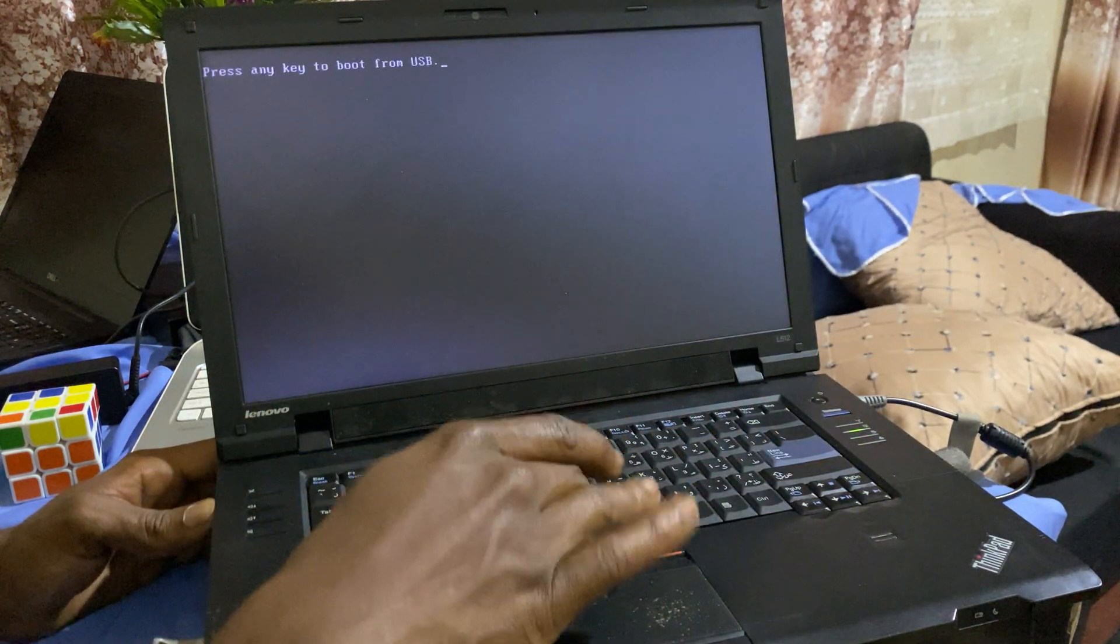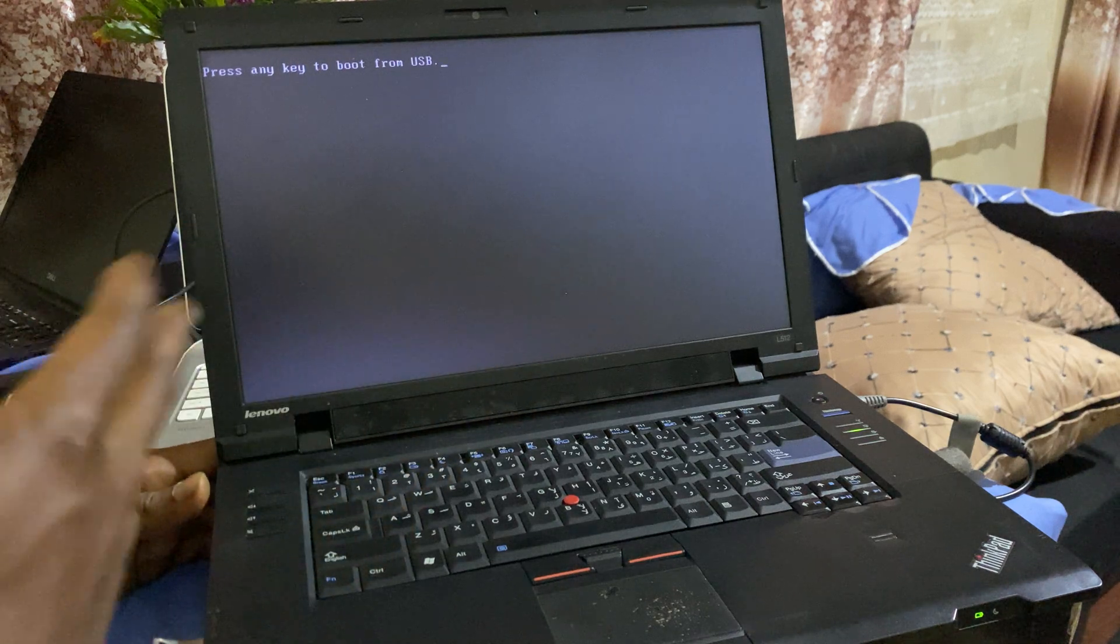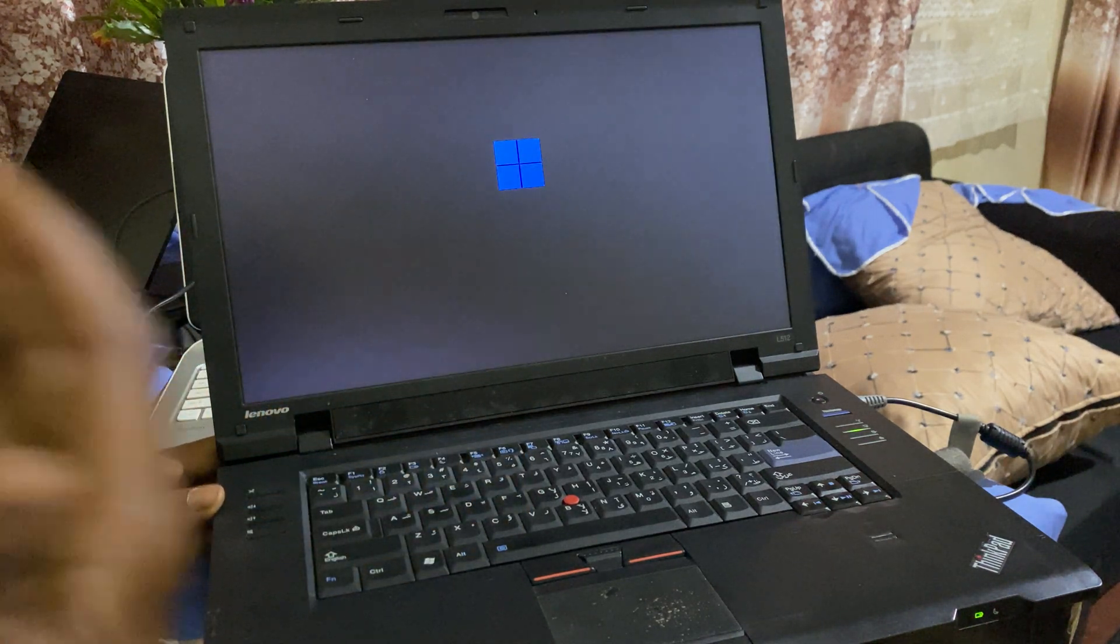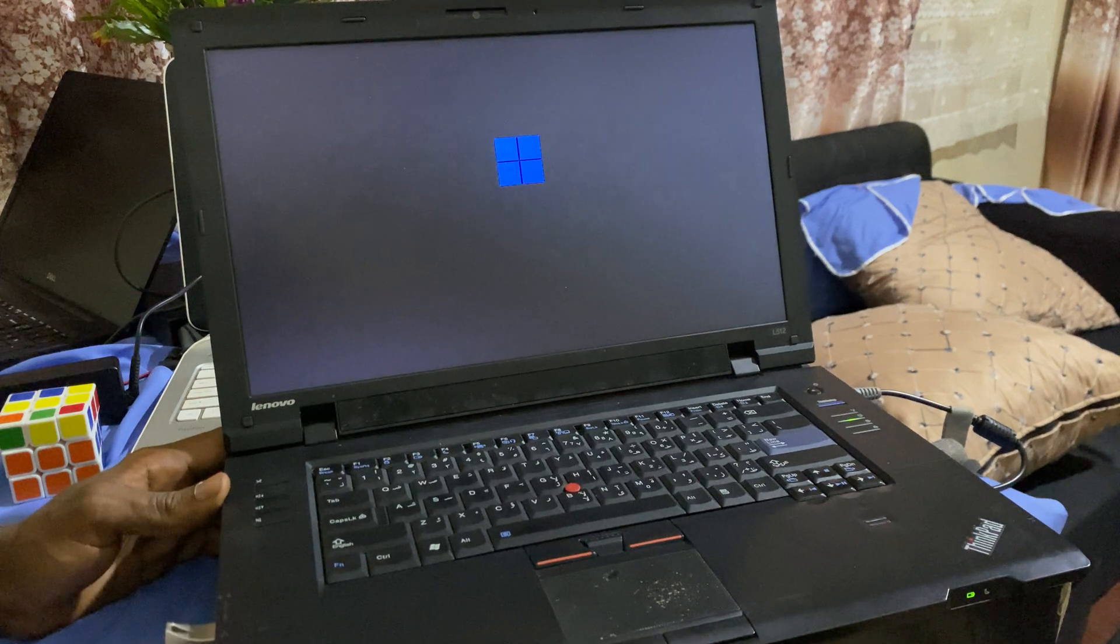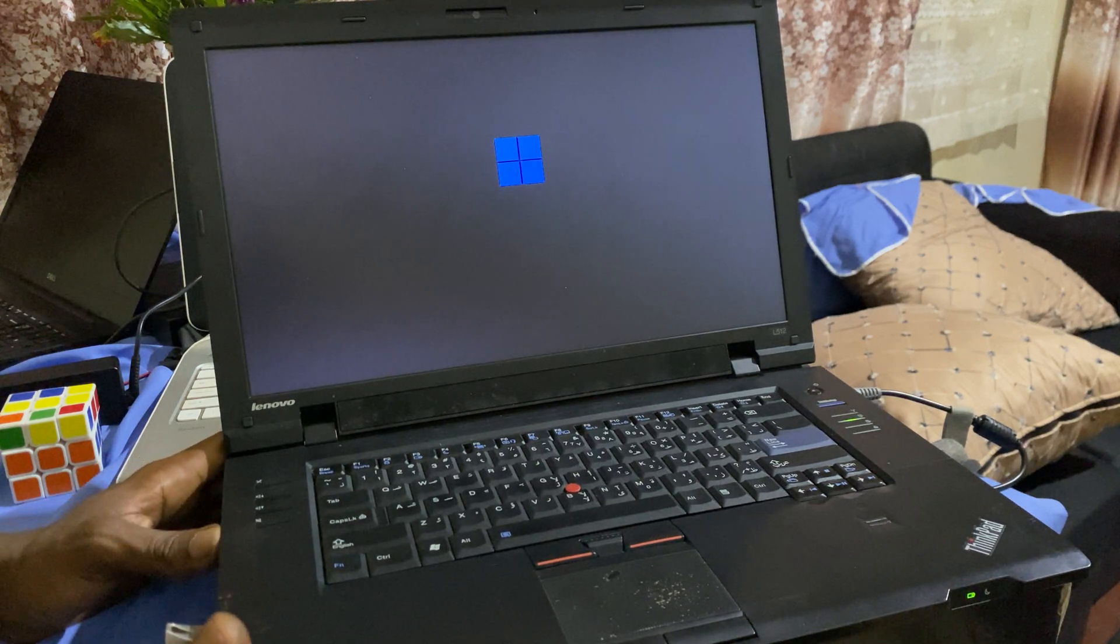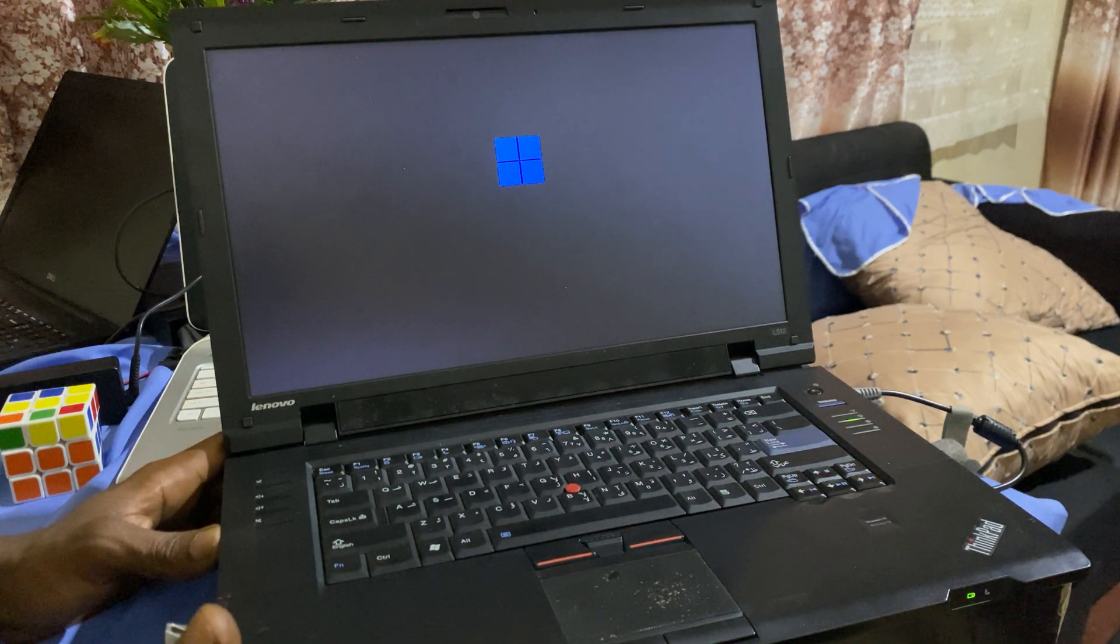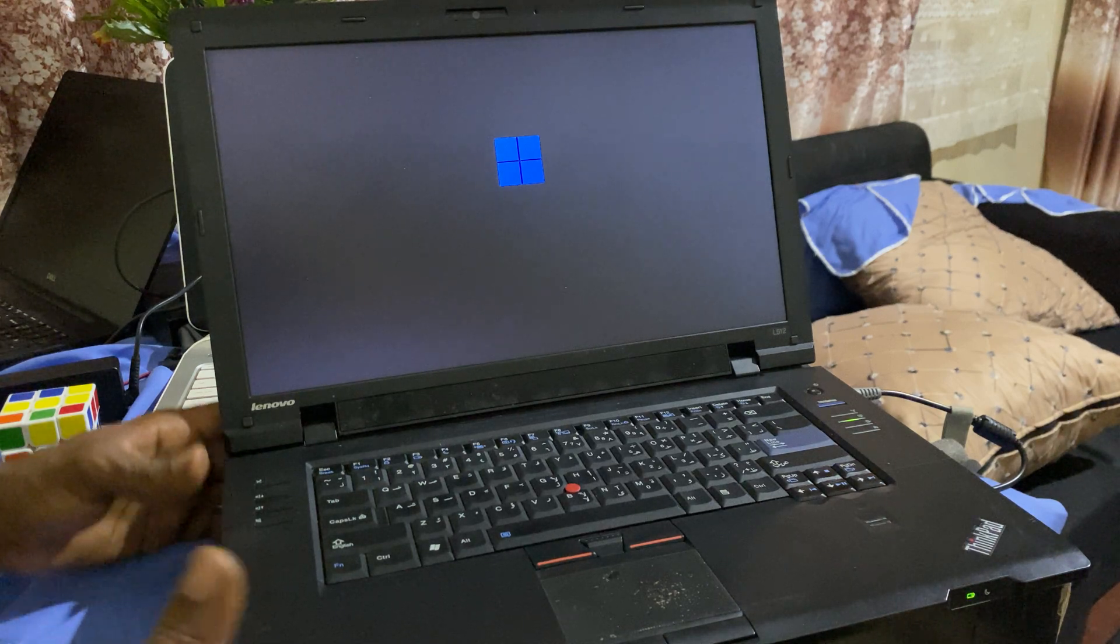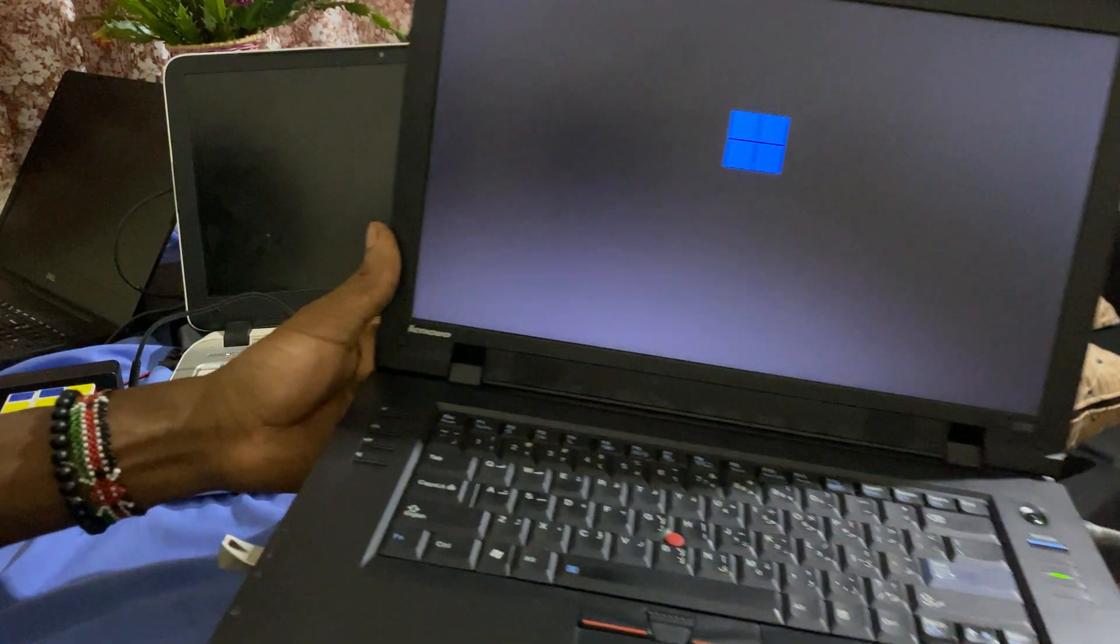And this is Windows 11 on our... sorry, the Lenovo ThinkPad. Sorry about that, I made the mistake because I have the HP behind me. That's why I got confused with the HP one I've been working on. So when you reach here, just